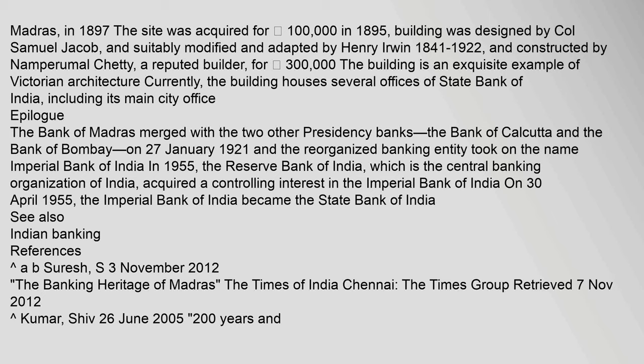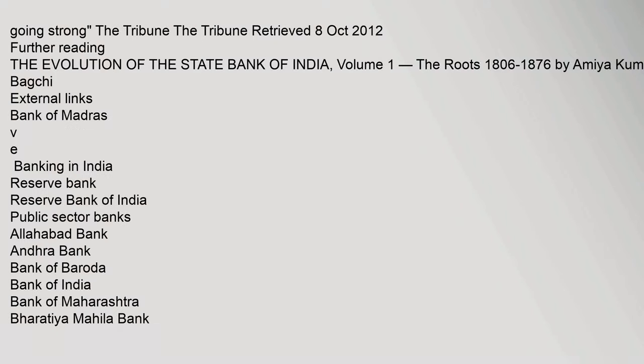Epilogue: The Bank of Madras merged with the two other Presidency banks, the Bank of Calcutta and the Bank of Bombay, on 27 January 1921, and the reorganized banking entity took on the name Imperial Bank of India. In 1955, the Reserve Bank of India, which is the central banking organization of India, acquired a controlling interest in the Imperial Bank of India. On 30 April 1955, the Imperial Bank of India became the State Bank of India. References: The Banking Heritage of Madras, The Times of India Chennai, retrieved 7 November 2012. Going strong, The Tribune, retrieved 8 October 2012.